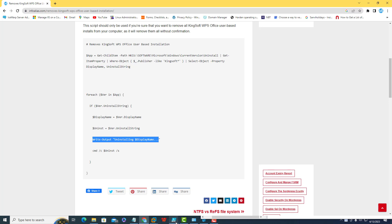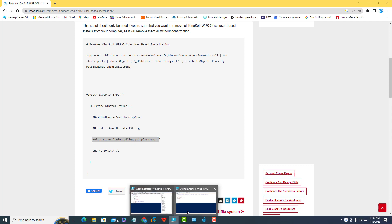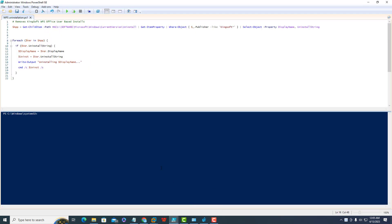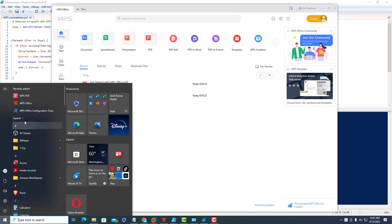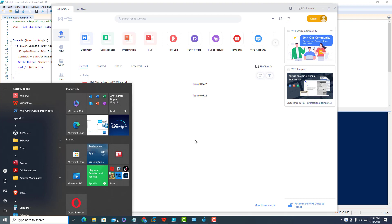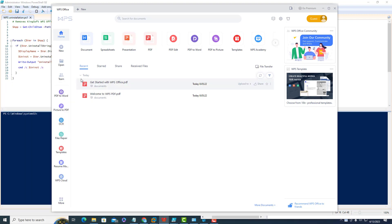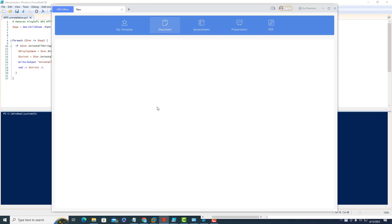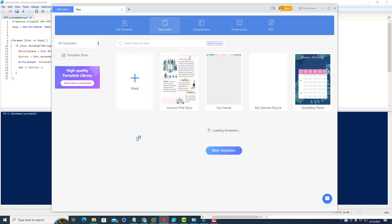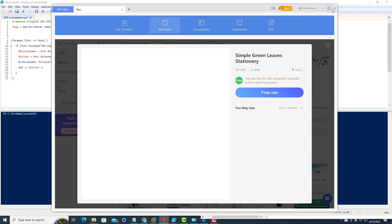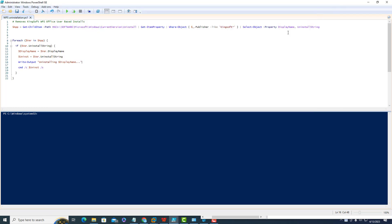Now let's go to the machine where Kingsoft Office is installed. We've already checked it. You can go to programs and cross-check the program list. Currently WPS is installed and working. I'm just closing it.